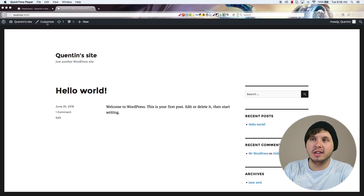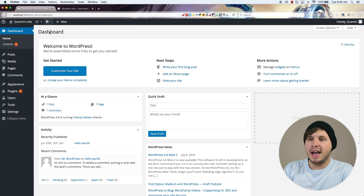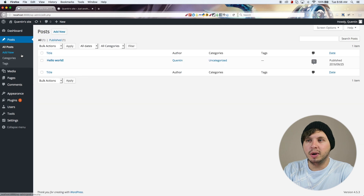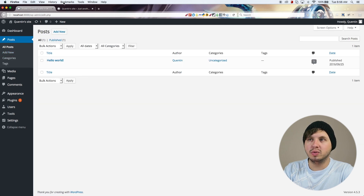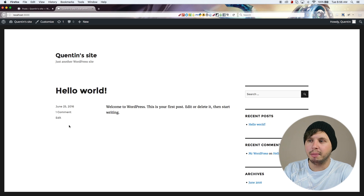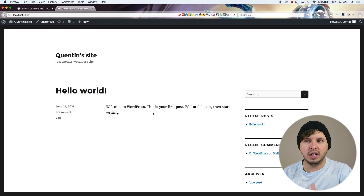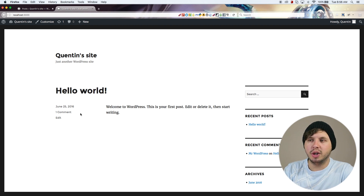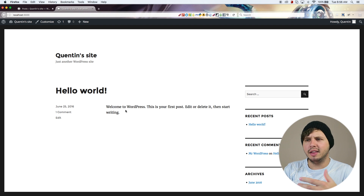From here I'm going to add a new post, so let's go over to Posts. Right now you can see we've got this Hello World post, which is what is showing up on our home page. This is default WordPress behavior — whenever you set up a new WordPress site, all of your posts are going to show on the home page.